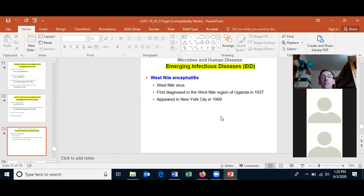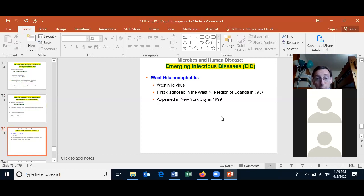West Nile encephalitis was first diagnosed in the West Nile region — a river in Uganda — in 1937, and later studies show it had already spread to West Africa by the 1930s and 40s. It appeared in New York City in 1999, the first time it was in the Americas, and has since spread to large parts of North America. I don't know how much of Latin America has it at this point.